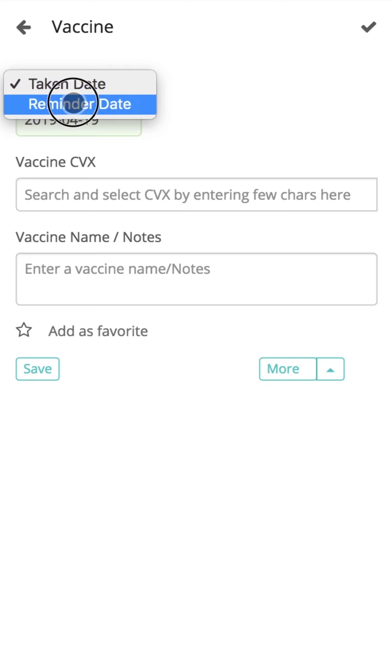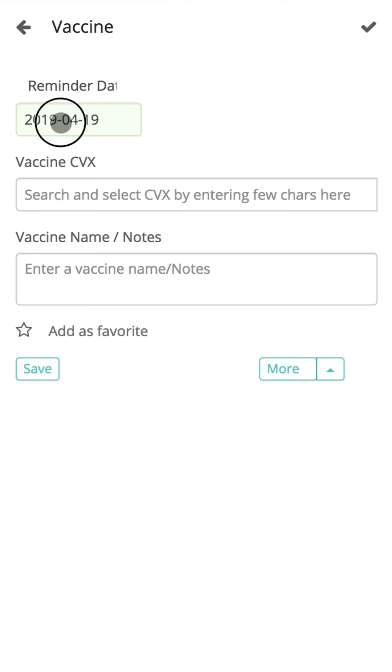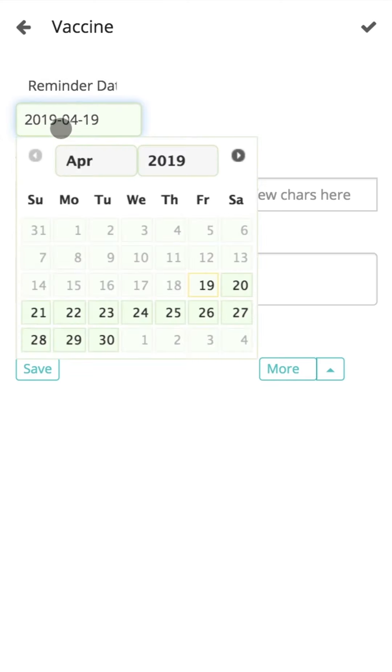The reminder date enables the doctor to specify the particular date the vaccination has to be taken. Let's select Reminder Date from the drop-down. Once selected, a future date can be selected from the calendar.